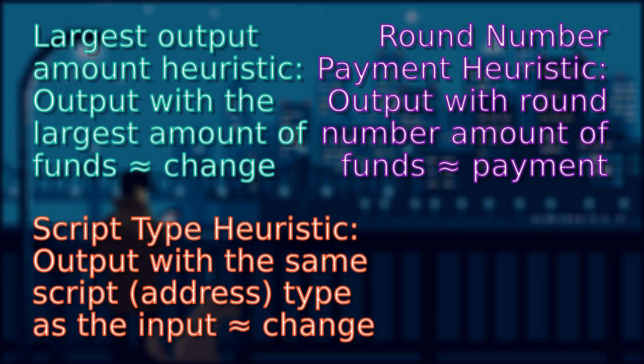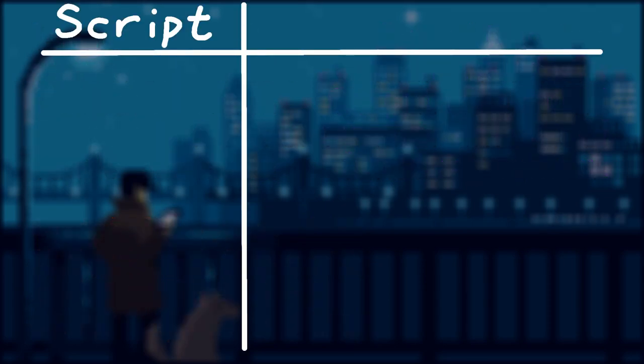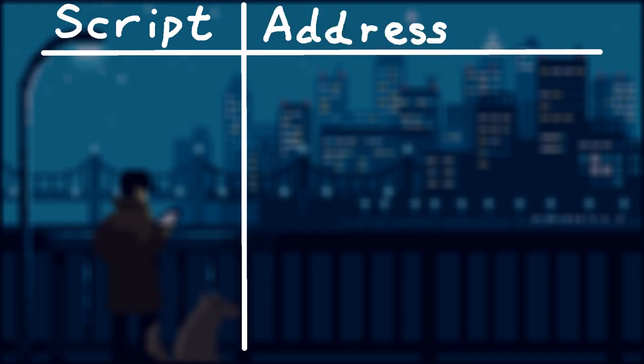In addition to our two previous heuristics, script type heuristic assumes the change output has the same script or address type as the input.